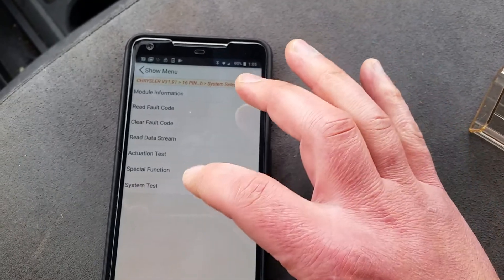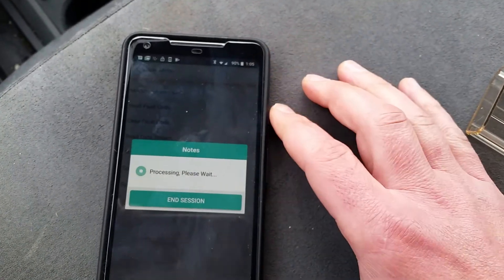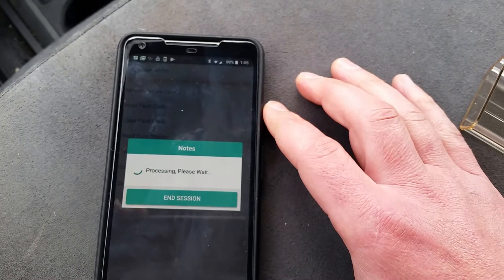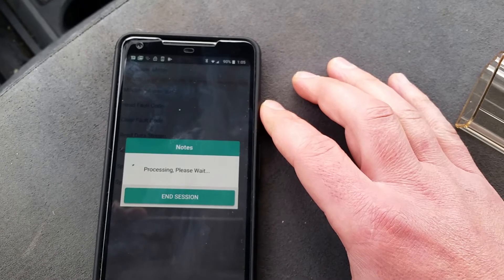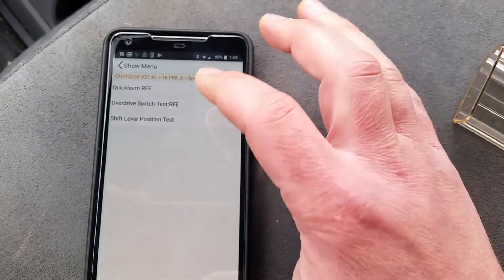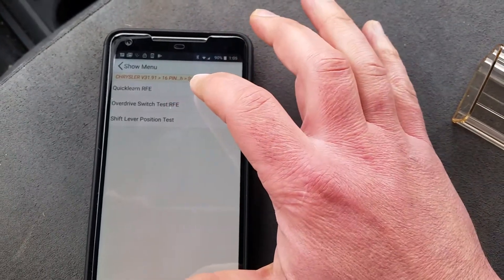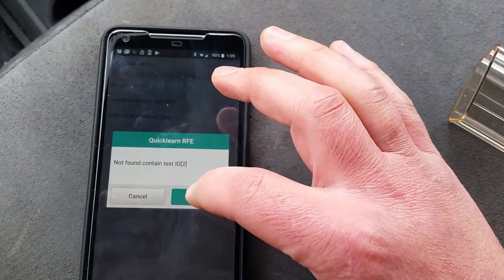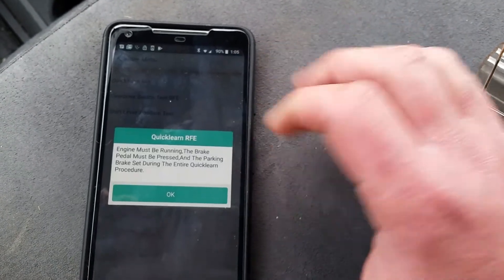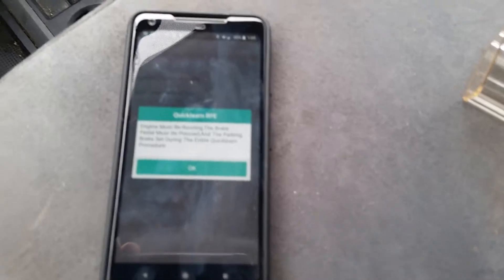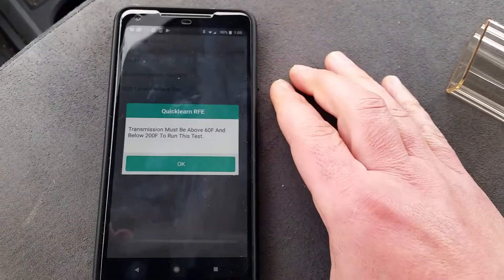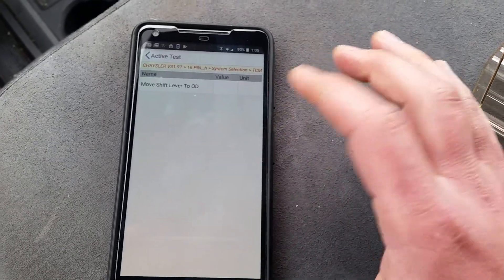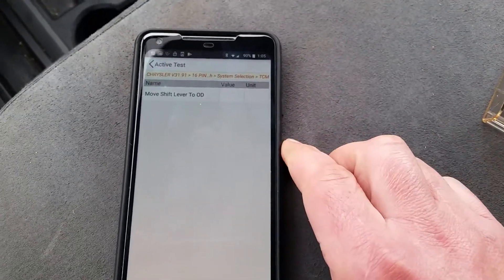Okay, and then special function test. And quick learn RFE for the 68 RFE. Okay, so it's giving me an error and you're going to see why. Engine must be running. Okay, so let's start the engine. All right, engine started. Okay, transmission must be above 60 degrees Fahrenheit. All right, so now it's letting us go into the test here.